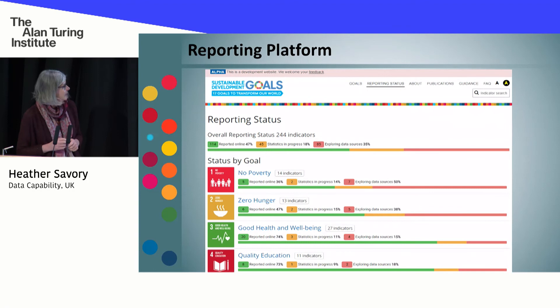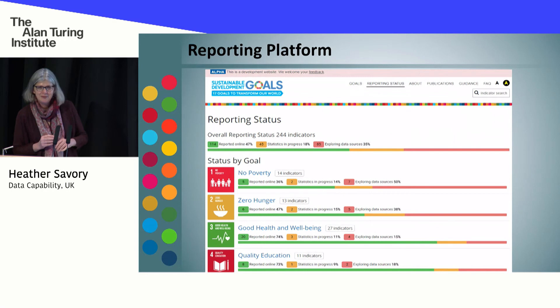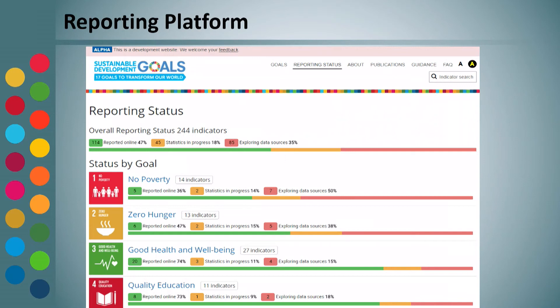It looks something like this — the classic red, amber, green. It shows what's reported online, where we've got things in progress, and where we're exploring data sources. The data sources that we are exploring here are a very, very diverse set of data. You can go in, click on it — you won't need any instructions — and have a look at what we're doing.